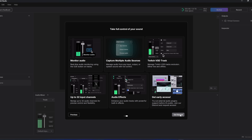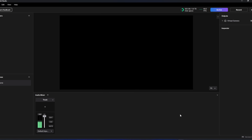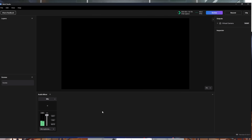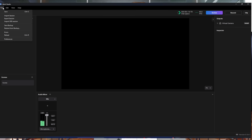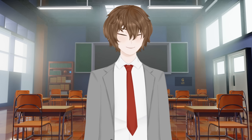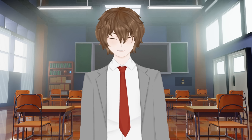The vast majority of you are coming from OBS, so what I highly suggest is you go to File and click on Import OBS Session. That's going to import basically everything you already have in OBS into Meld Studio.